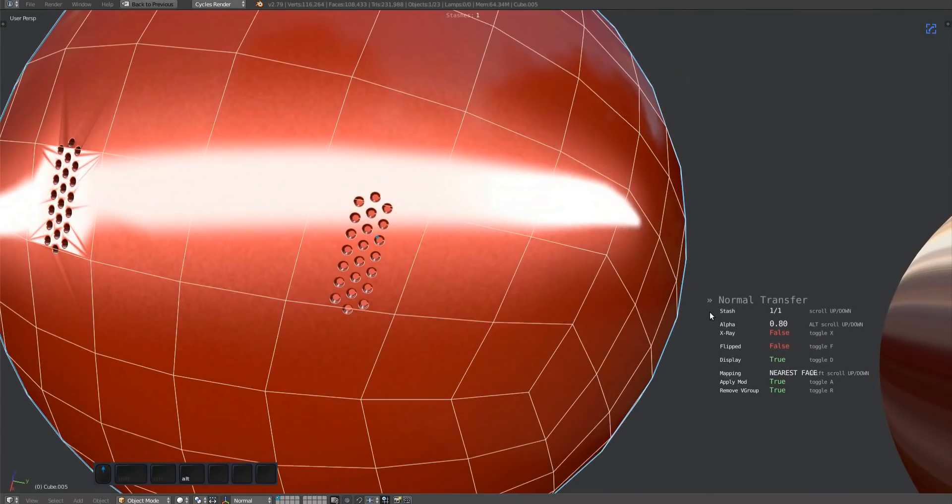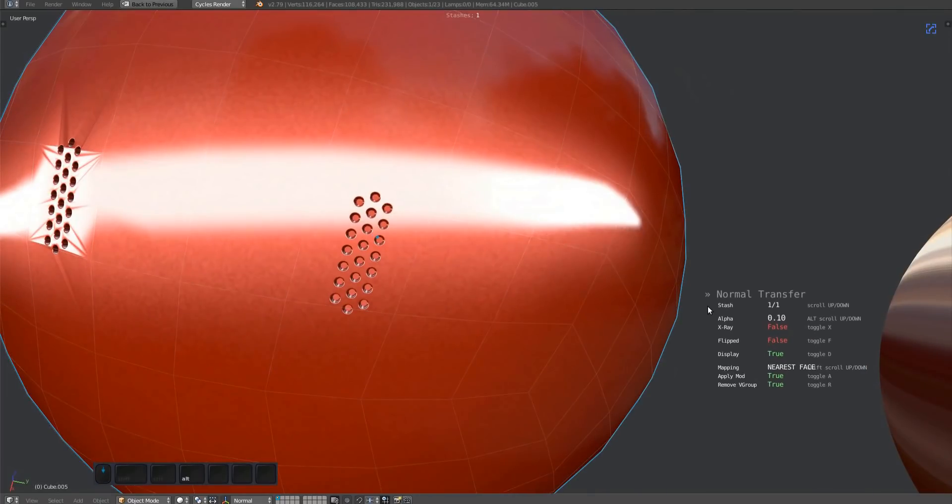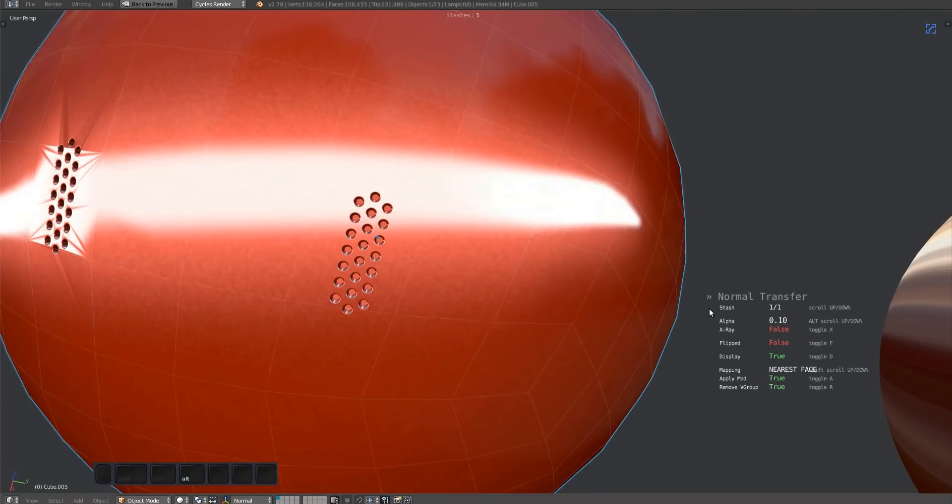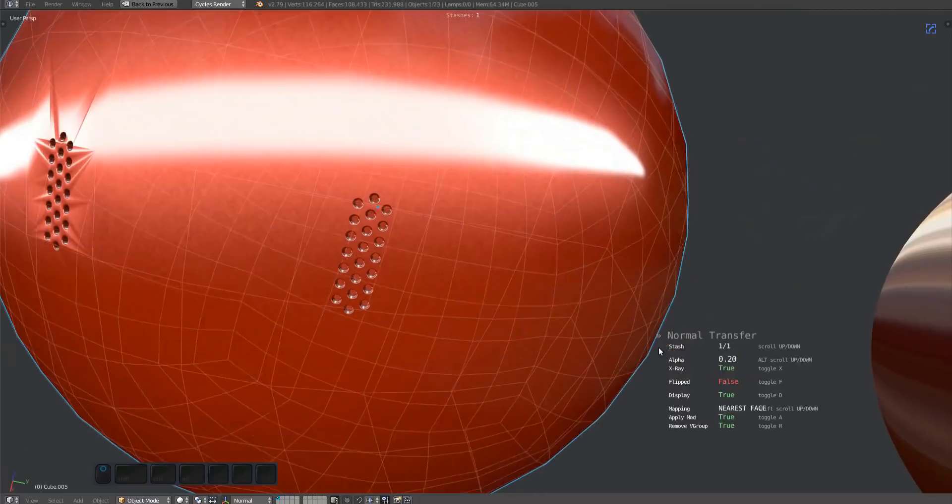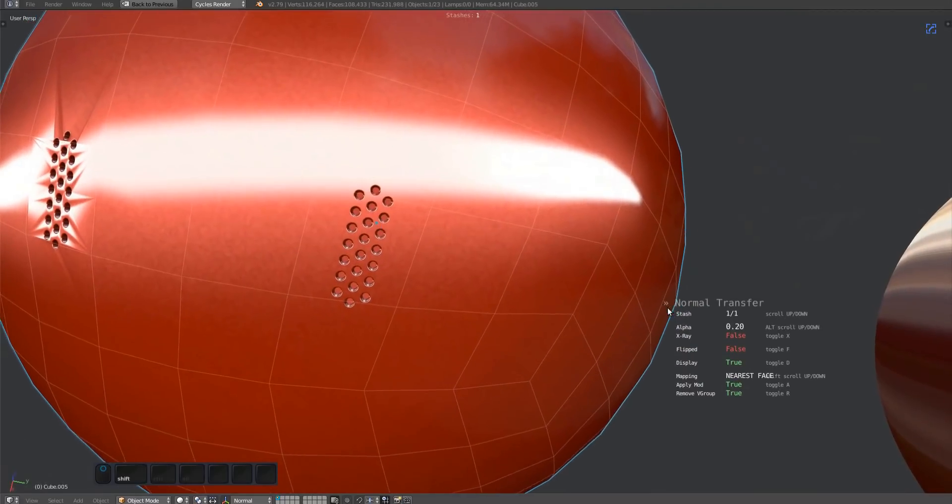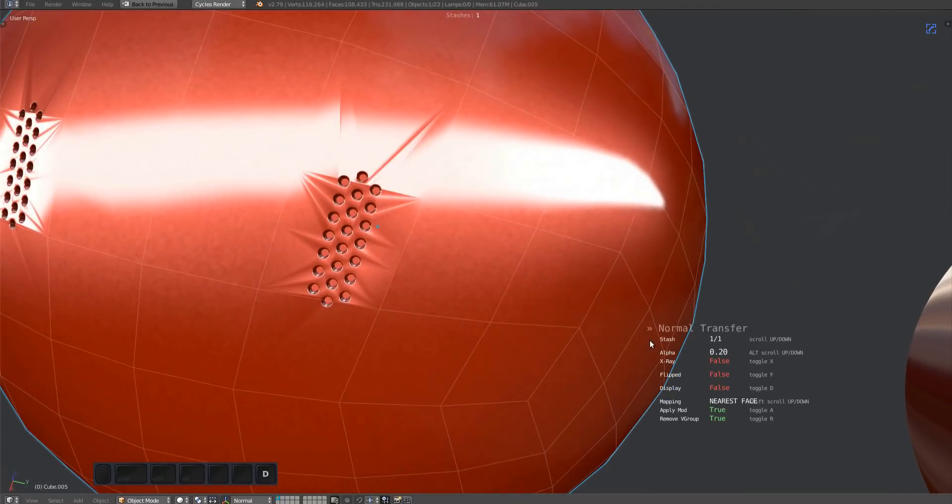You can alt scroll to change the alpha of the stash wire. You can also press X to toggle x-ray. Press D to toggle the end result.